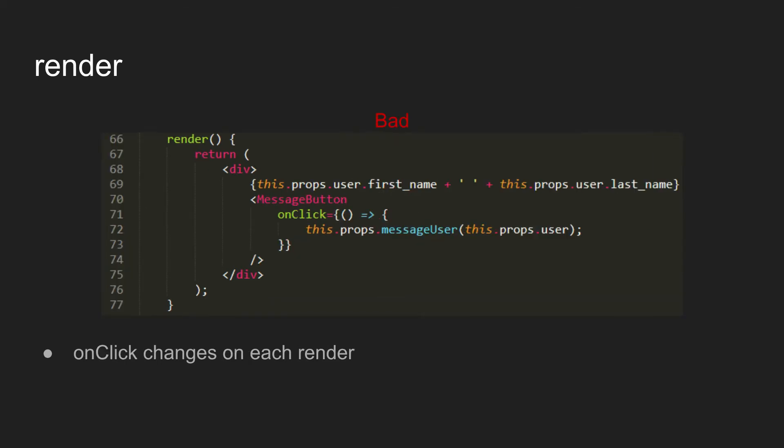And here's an example where it doesn't look like the props would be changing. Like if you just call this render function repeatedly, it looks like it should kind of return the same thing. The thing is, and this is a kind of common issue that we run into, is that since we're using an anonymous function for the onClick handler for the message button, it's actually passing a new method or a new function into message button each time this renders, which will cause message button to re-render repeatedly as well.